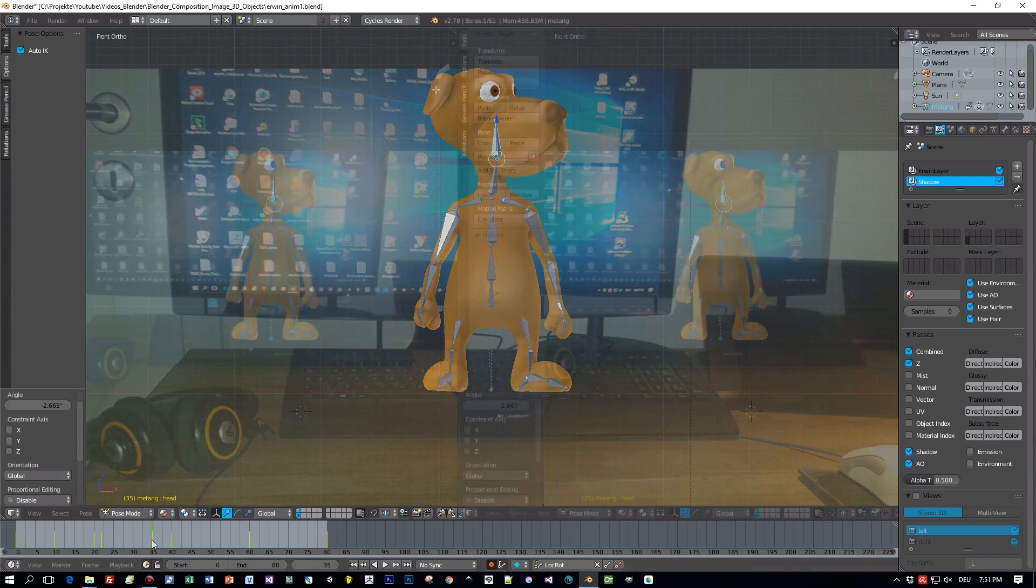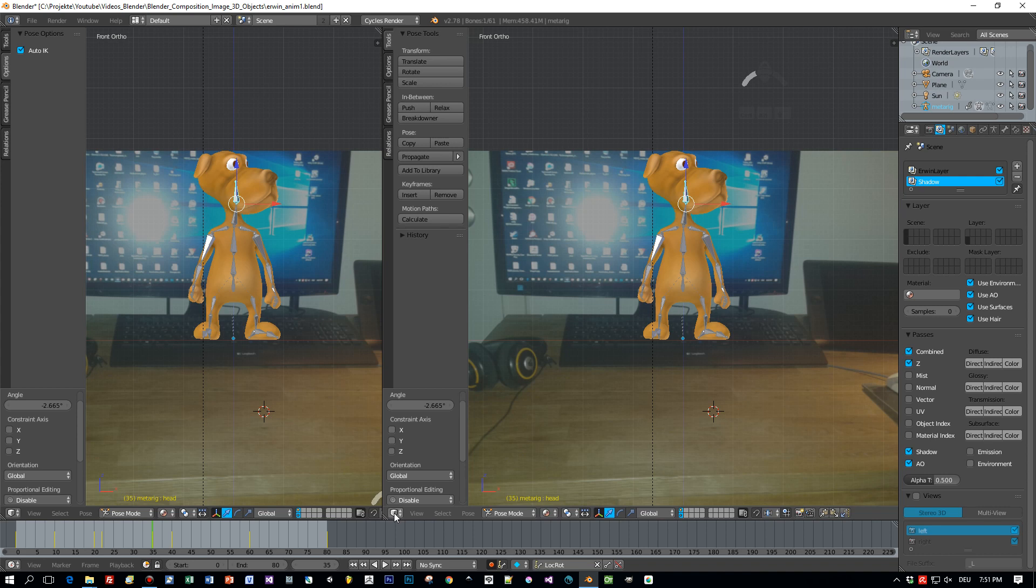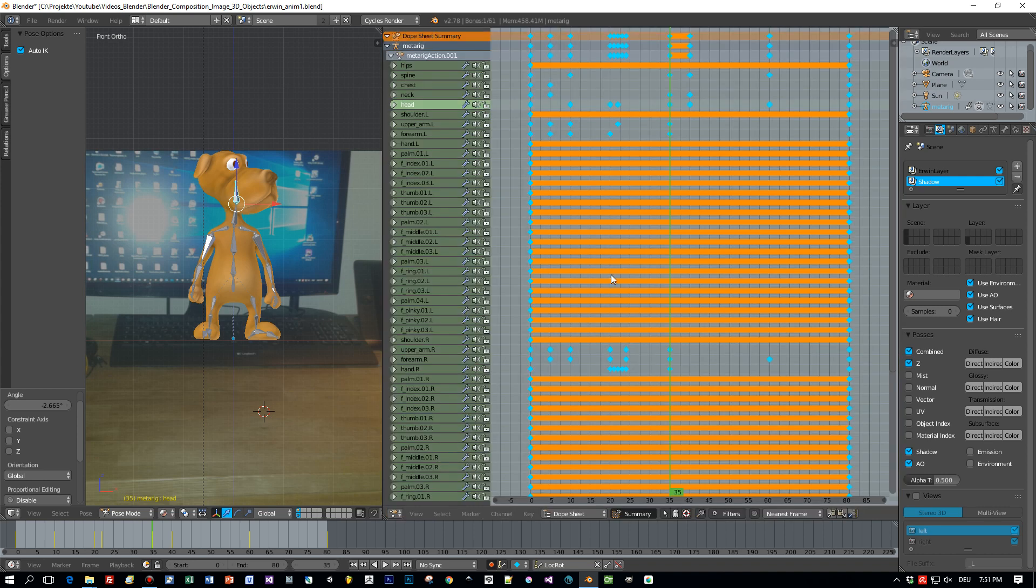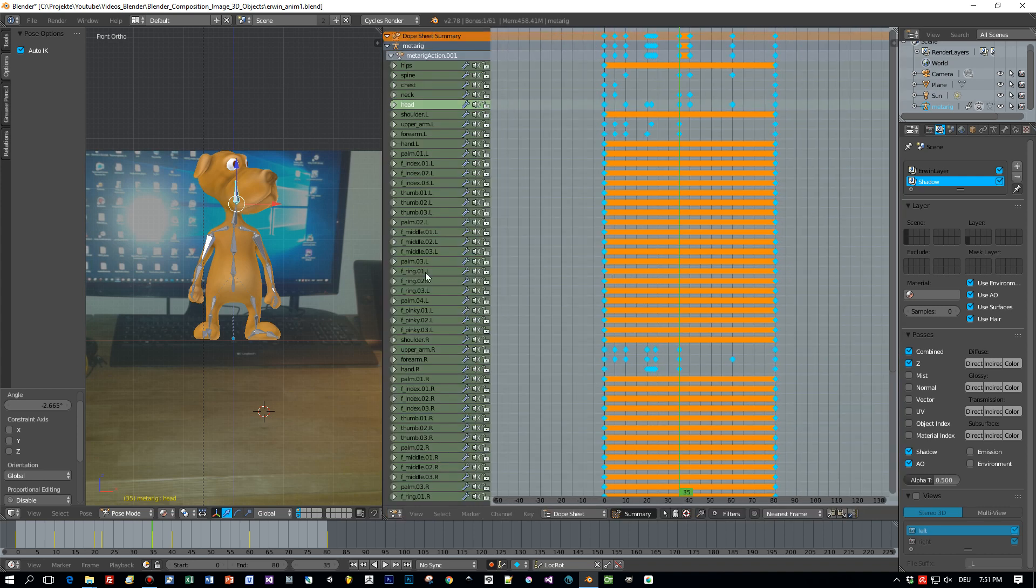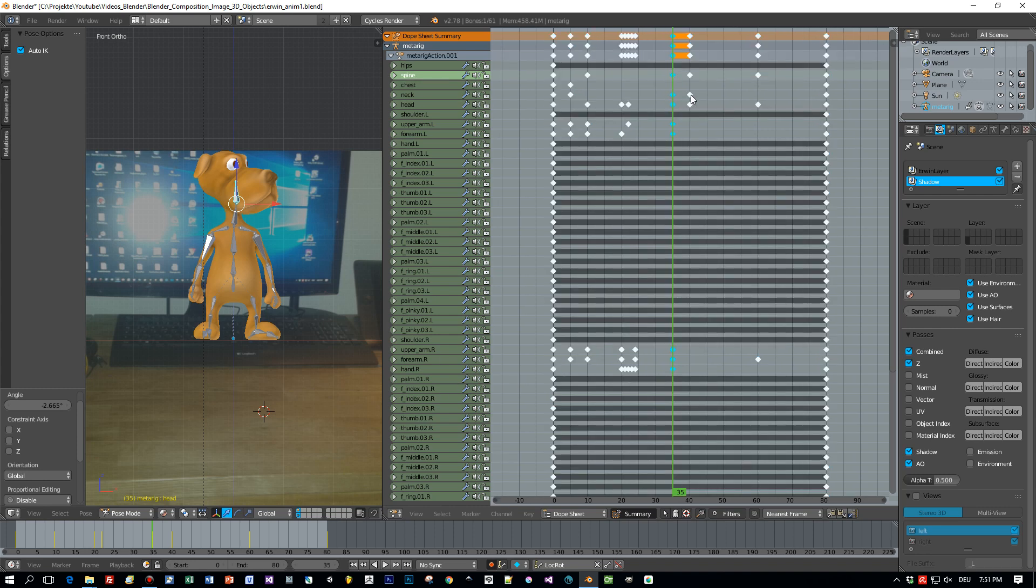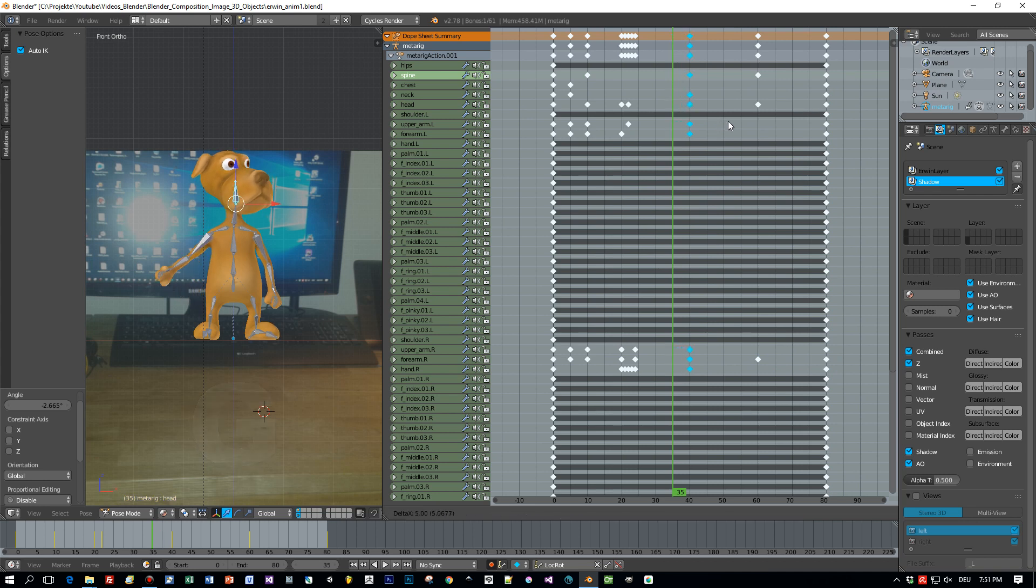So I'm done with the basic animation but I have to tweak it a little bit, and I'm using the dope sheet for this. You can open this up here and you see all the keyframes for the particular bones, and you have more control over your animation. For example, I select here all the keyframes for a special column.